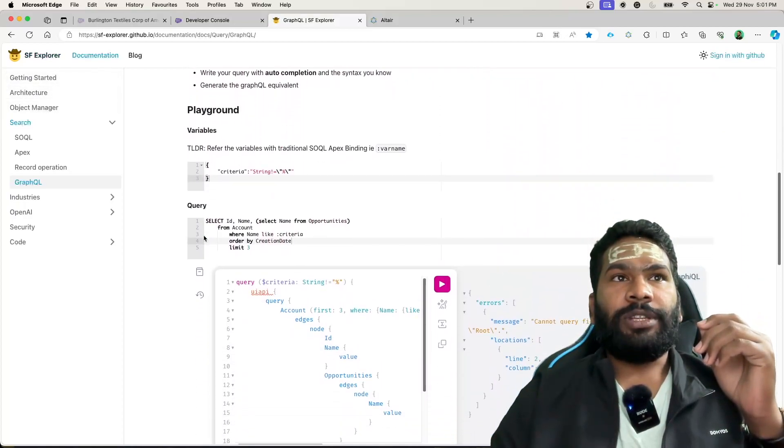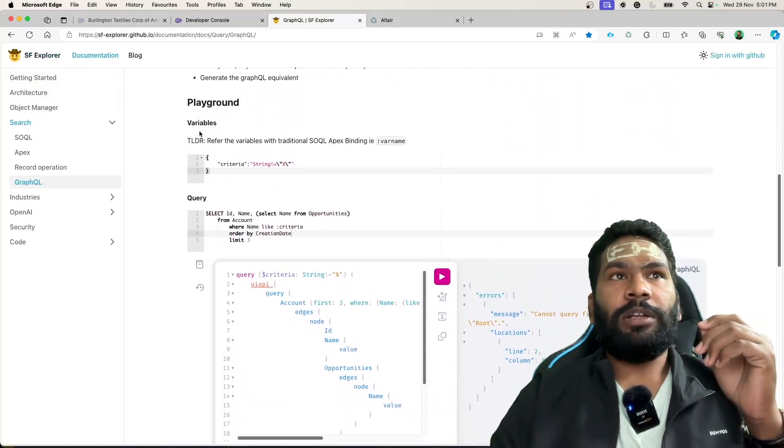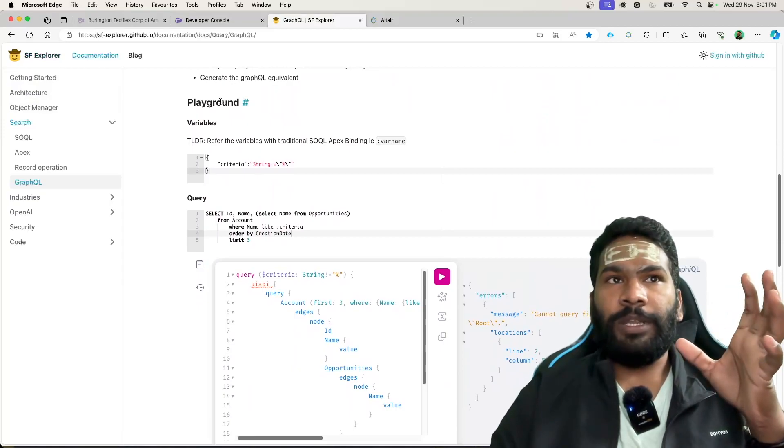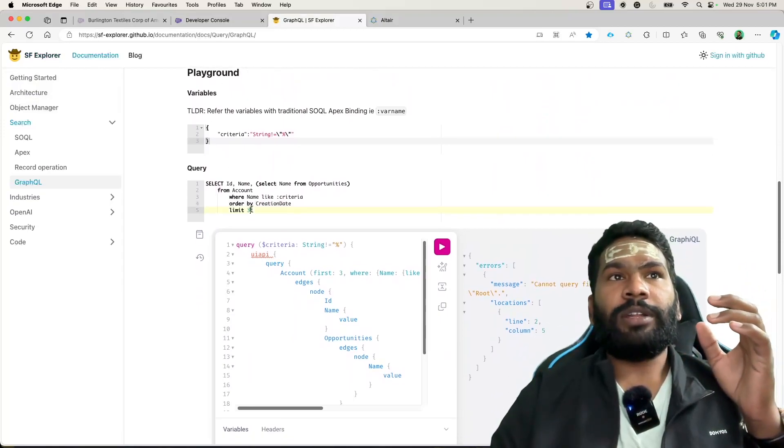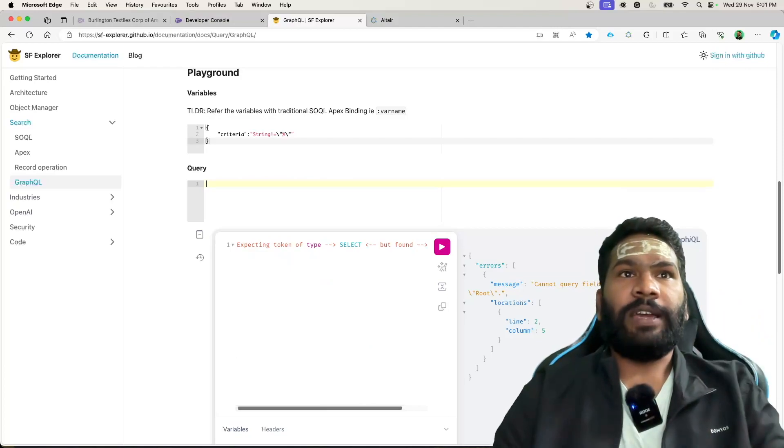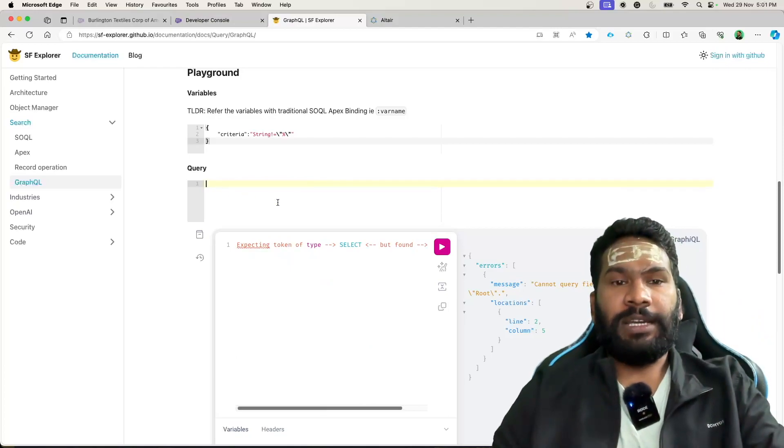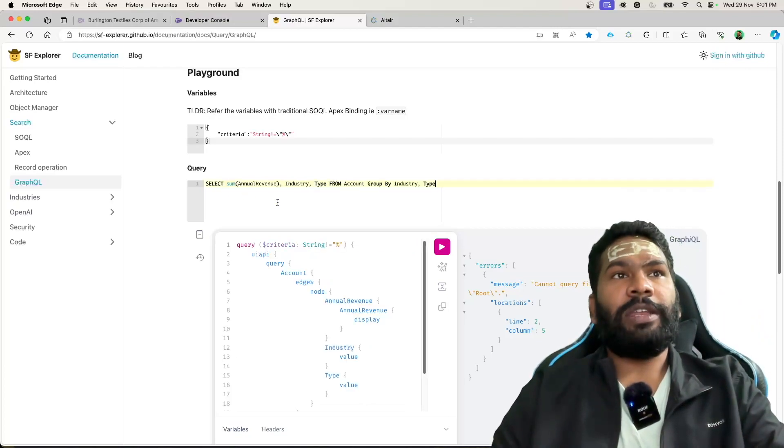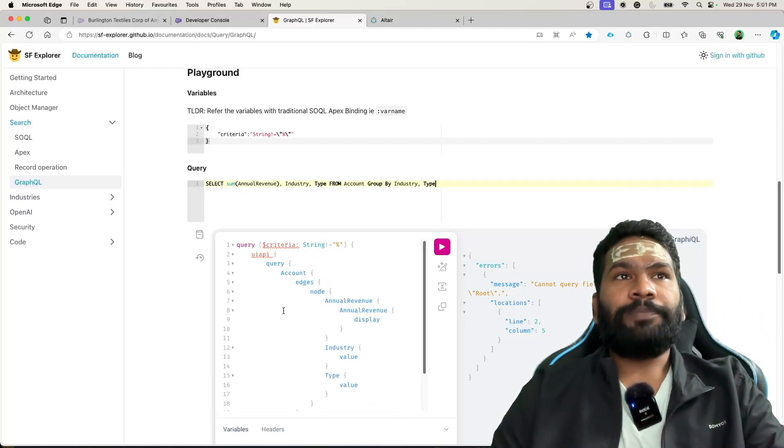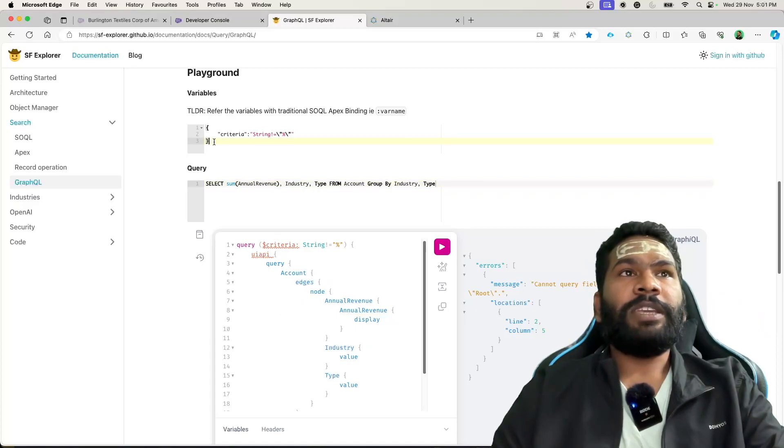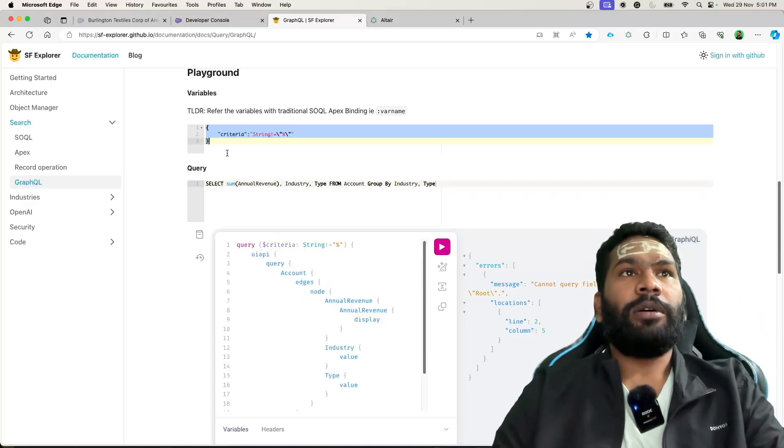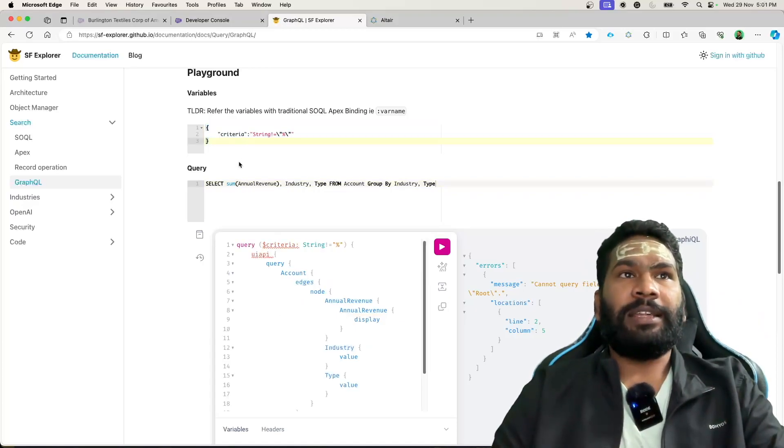If you scroll down, there is something called Playground, and here you could write your query. So if I remove everything and put my query here, I don't need this variable, let that be.